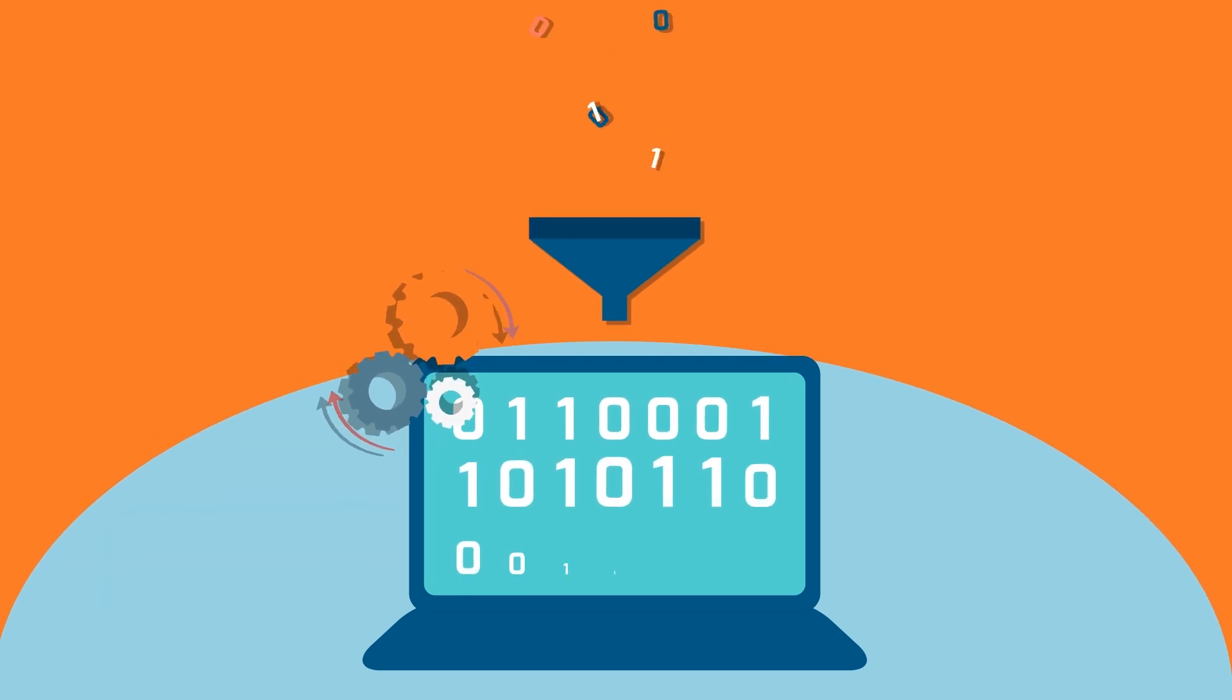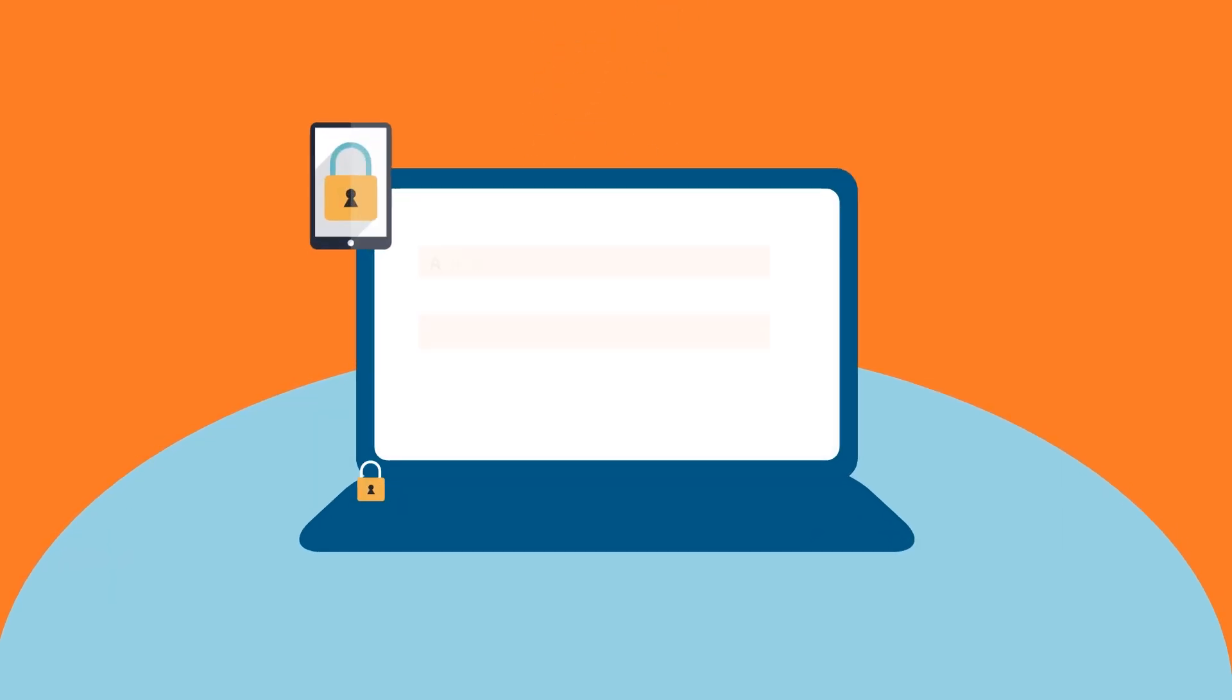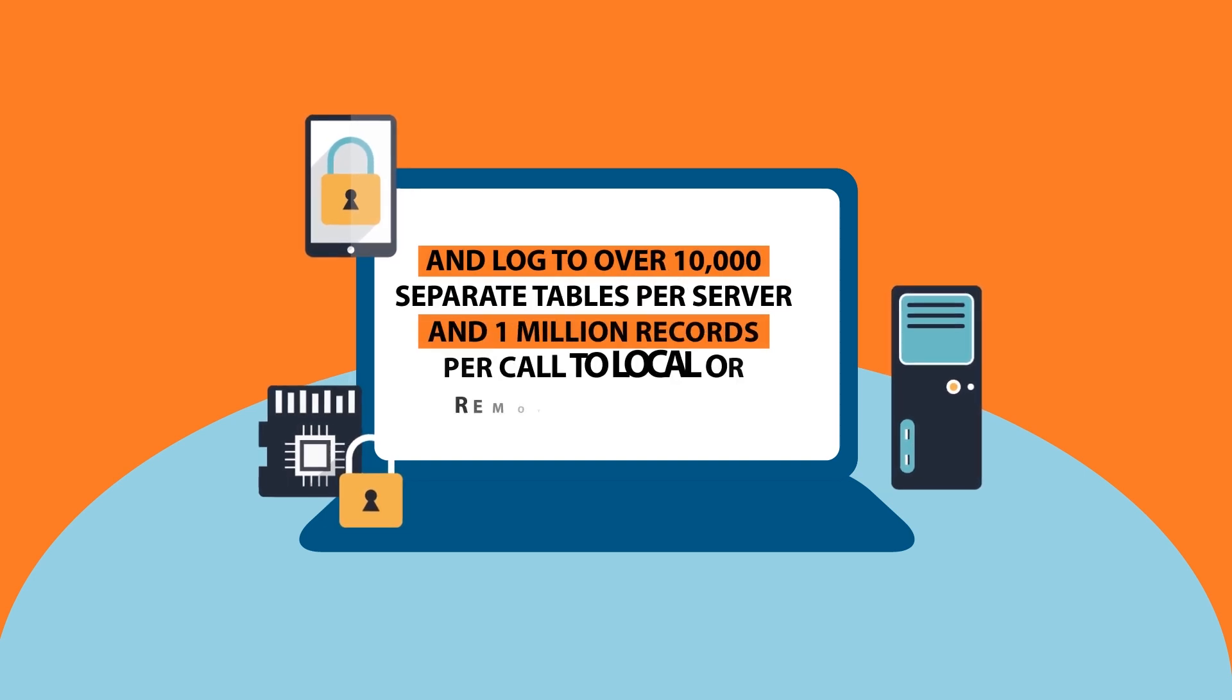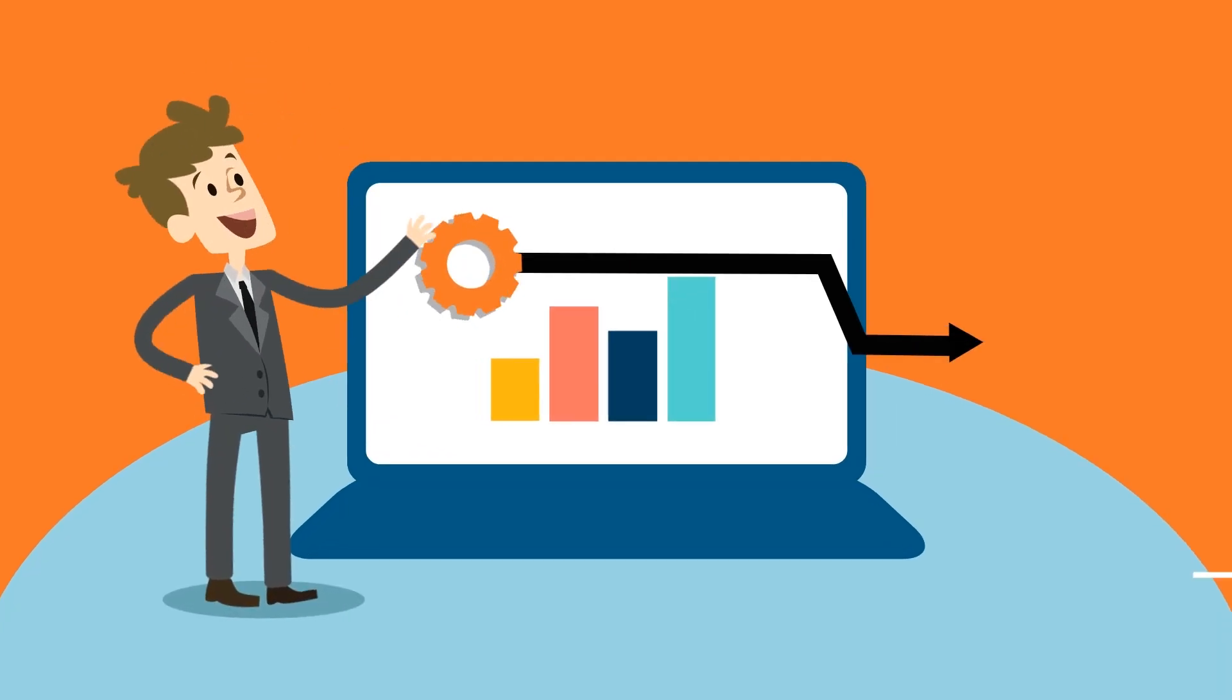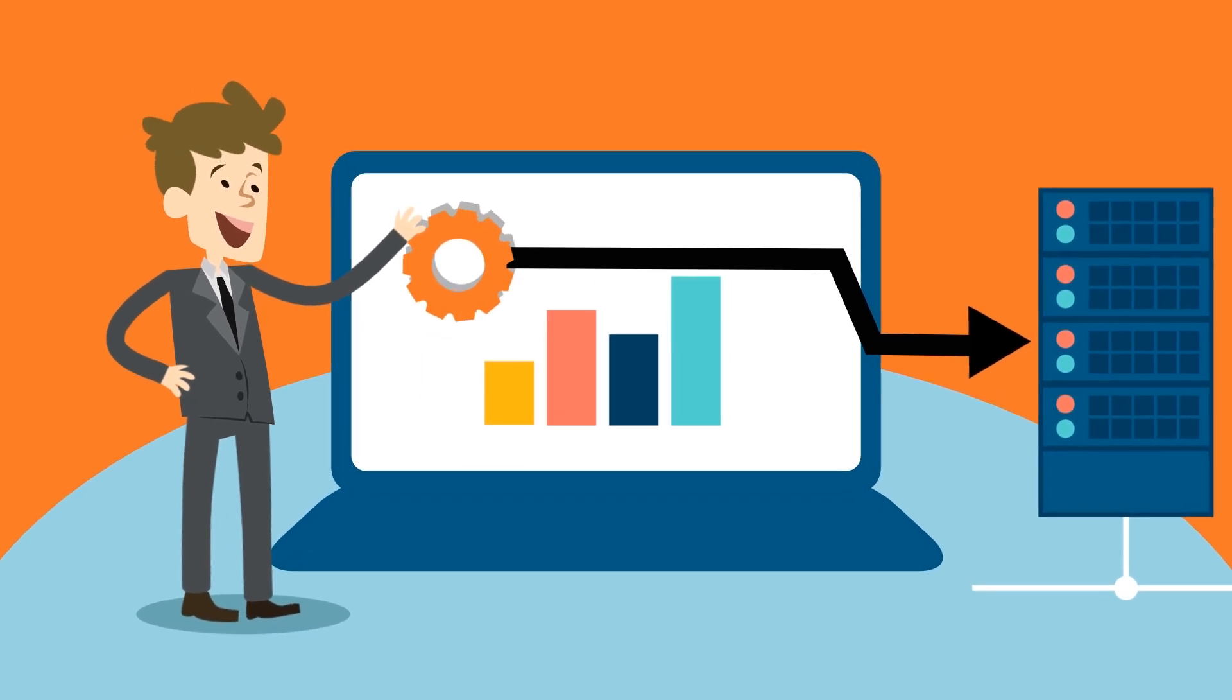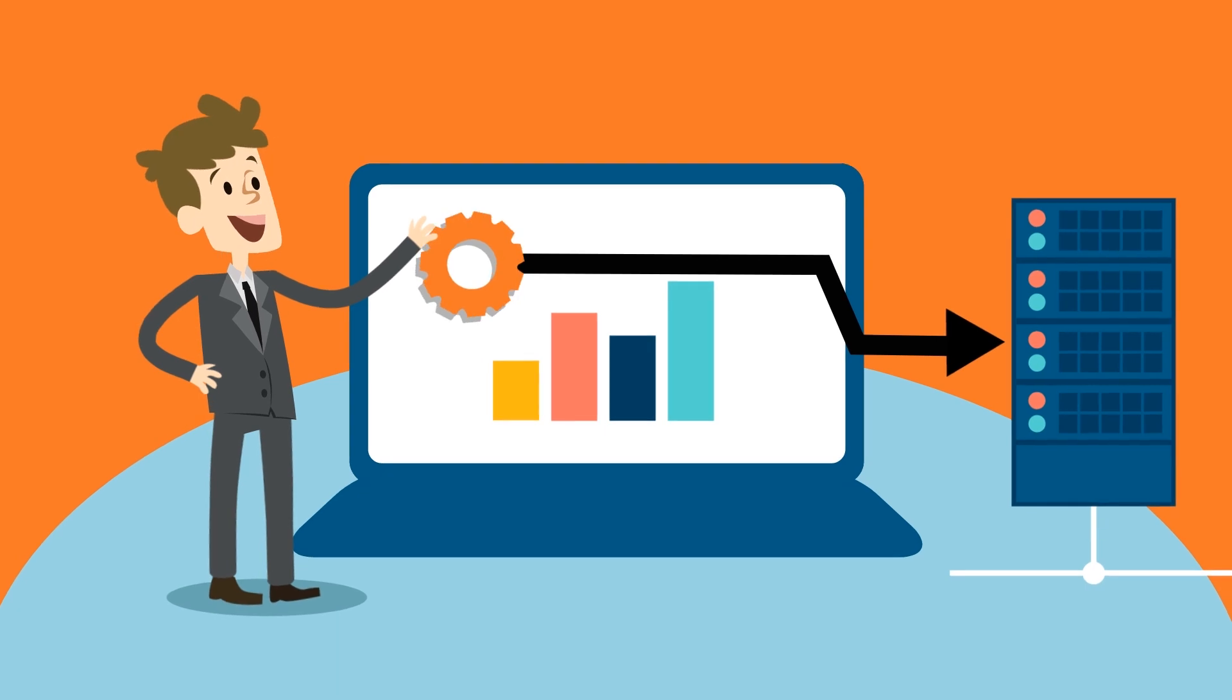You can also pass log data into stored procedures for in-database processing and log to over 10,000 separate tables per server and 1 million records per call to local or remote SQL Server. It has a resolution of up to 100 nanoseconds and offers flexible data logging configuration, including one-click database.